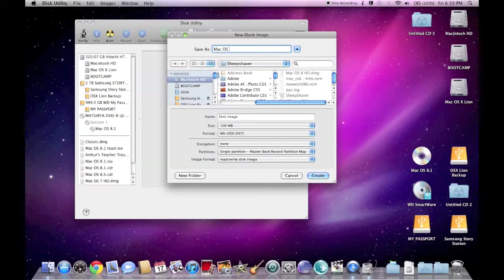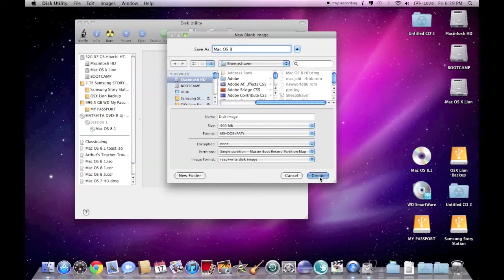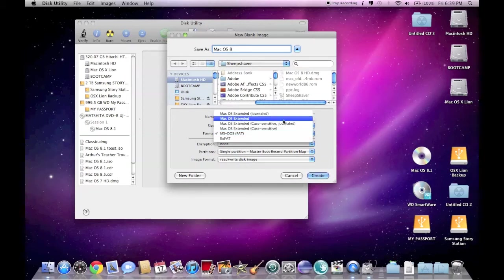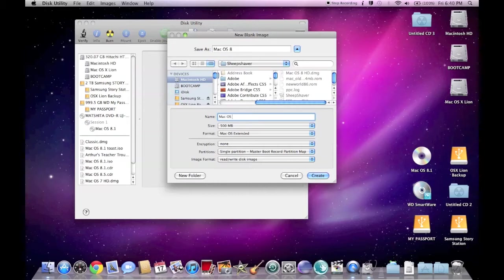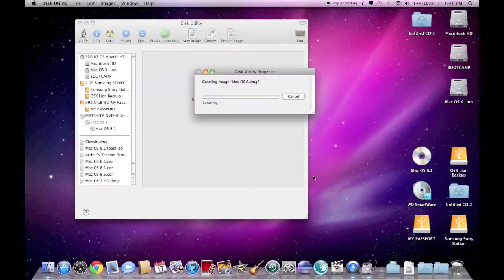Because that's the only format that macOS 8.1 seems to recognize, and it seems like for the initialization of the disk it commits to macOS standard, which is what it's got to be ultimately to install the operating system on.